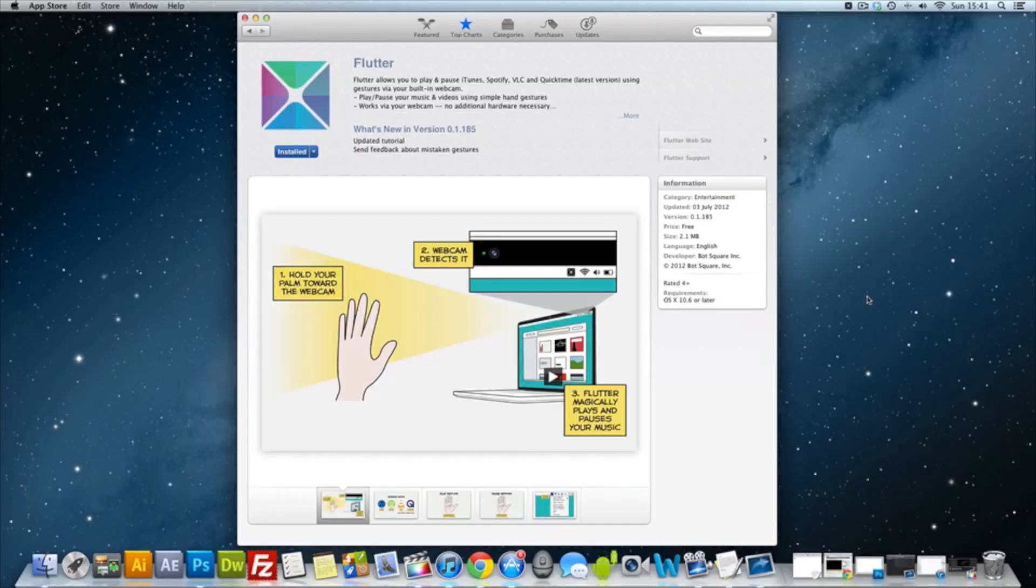Now basically what this does, it gives you some awesome motion controls for your Macintosh using iTunes, Spotify, VLC, and QuickTime.